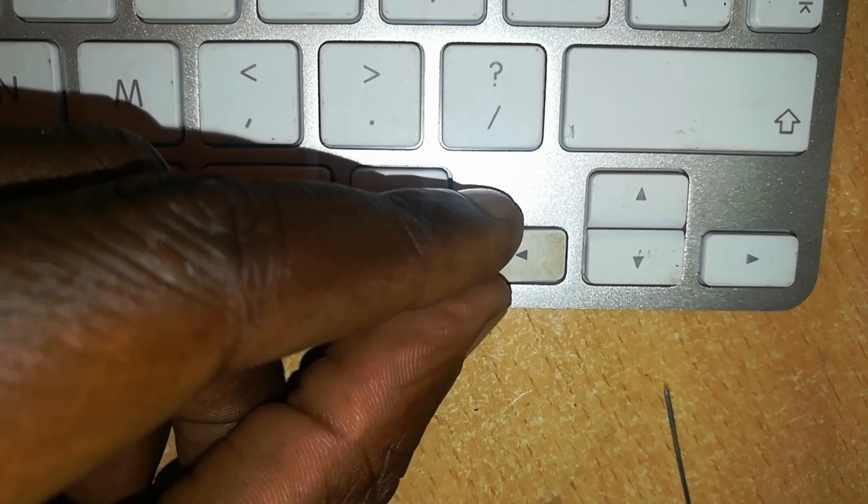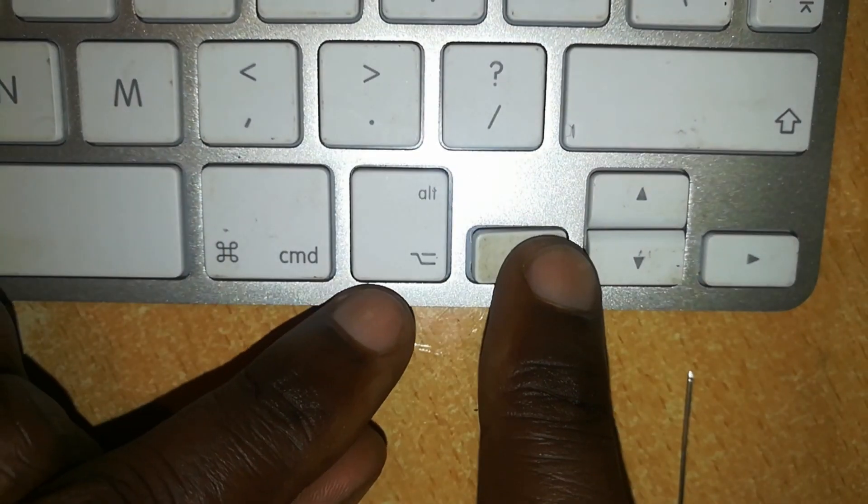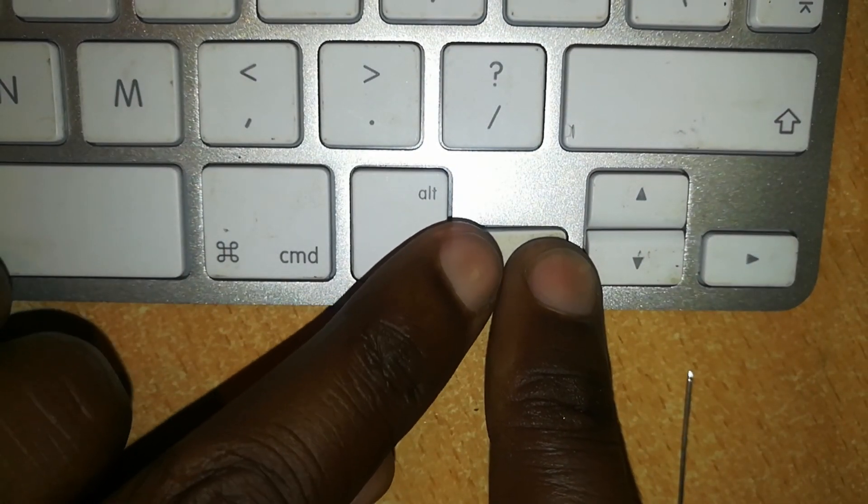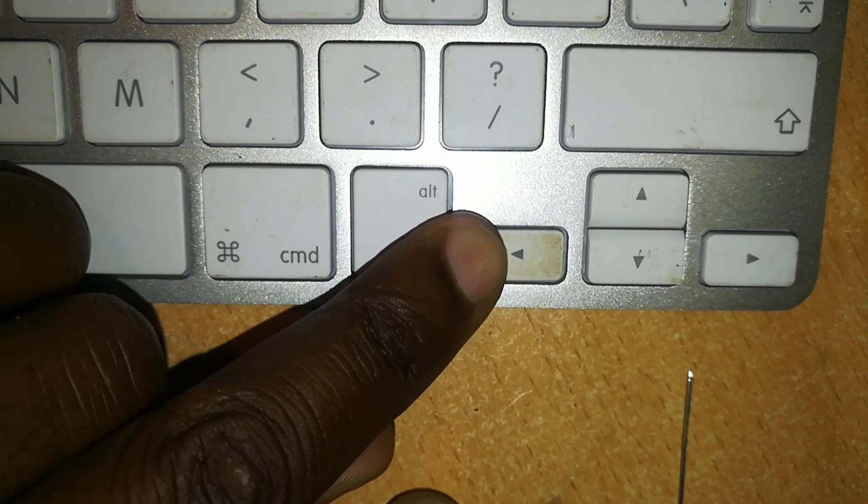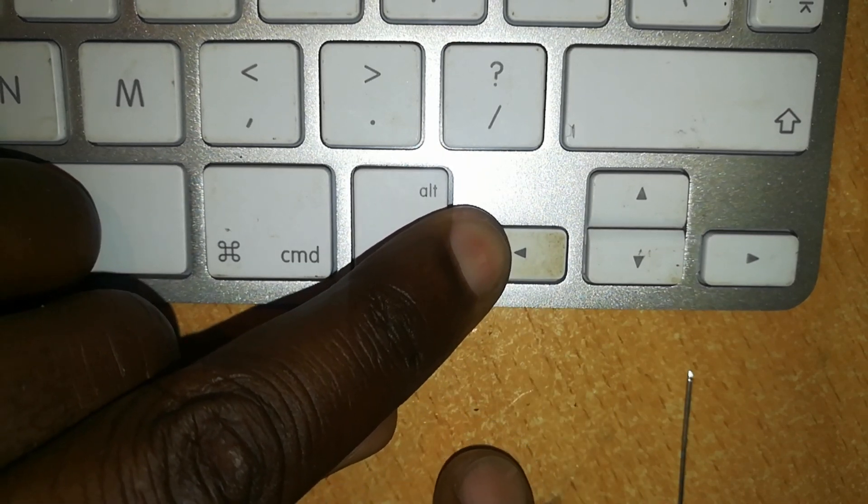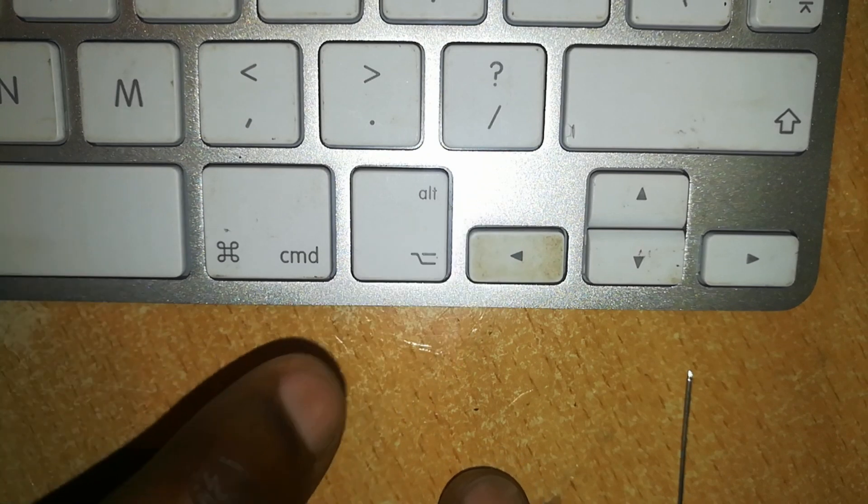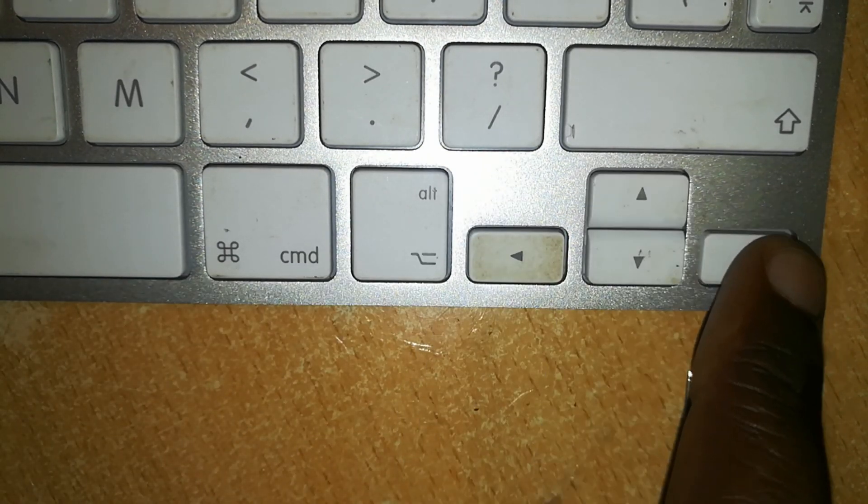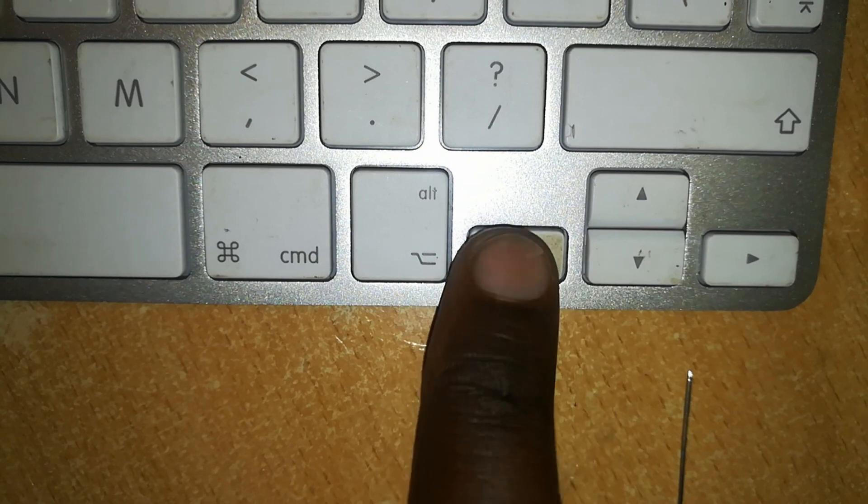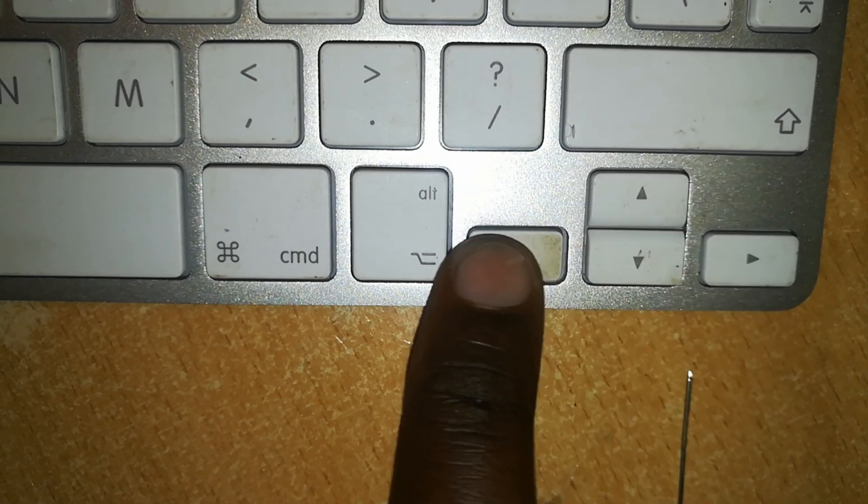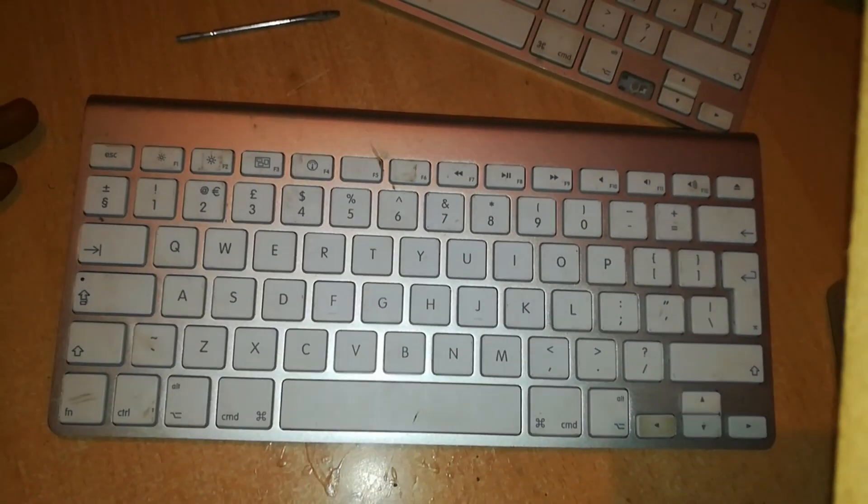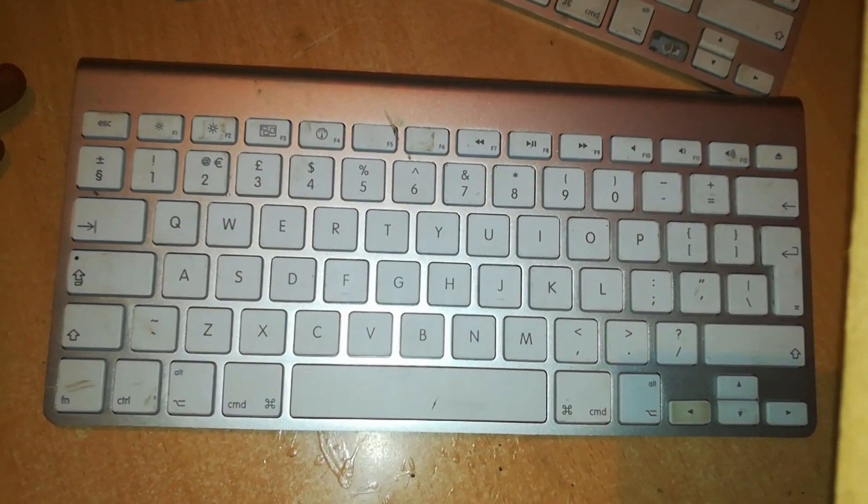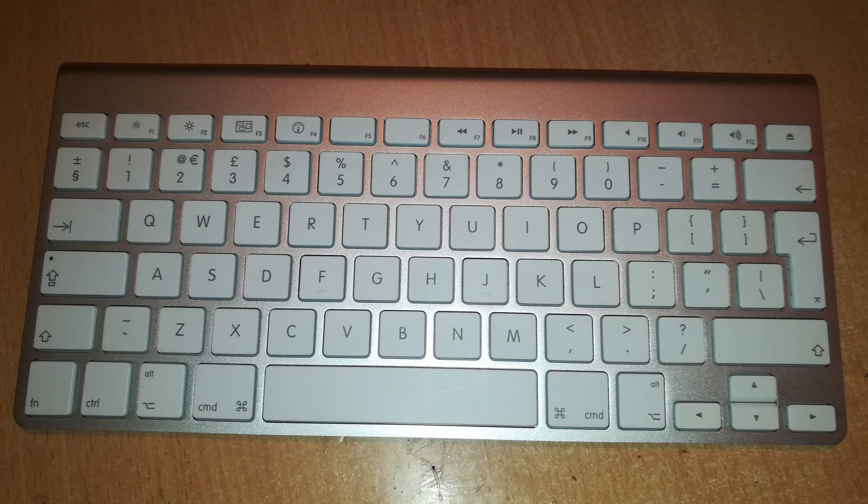Slide it back so it locks into place, then hold it with one hand and push on the opposite side gently but firmly until you hear a click. That shows you that the key is in place. Now it has the same feeling as any of these other keys. And that's how you replace a key which has been lost from a Magic Keyboard.